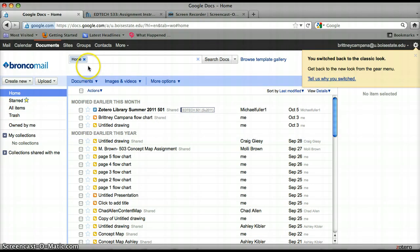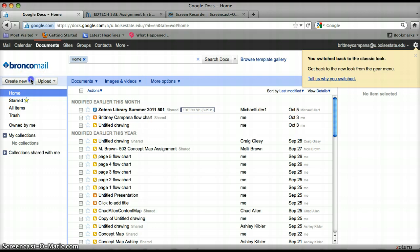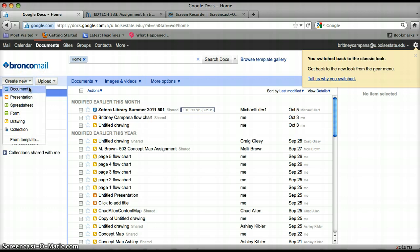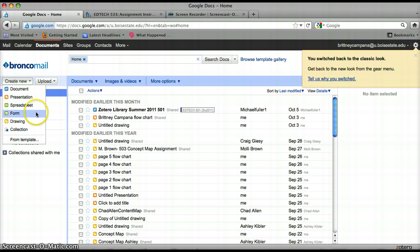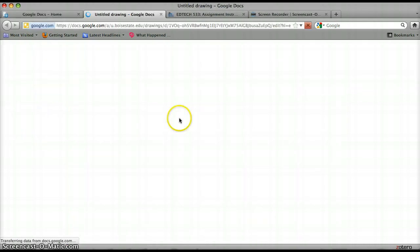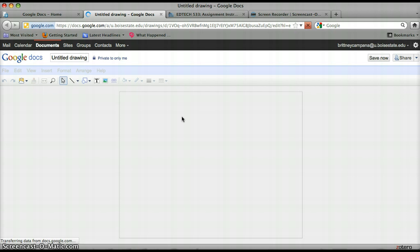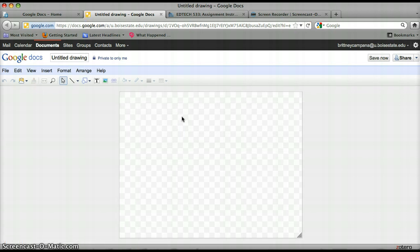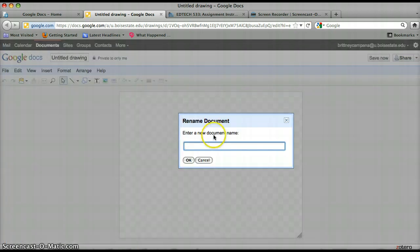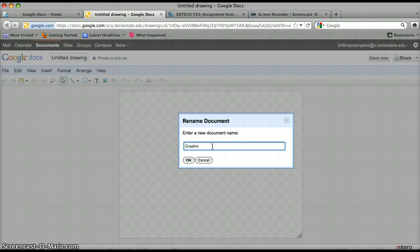So the first thing I'm going to do is go to create new and we have some options here. We have document, presentation, spreadsheet, form, drawing, collection, and I'm going to go to the drawing. First thing I'm going to do is title this. I'm just going to call it graphic organizer.